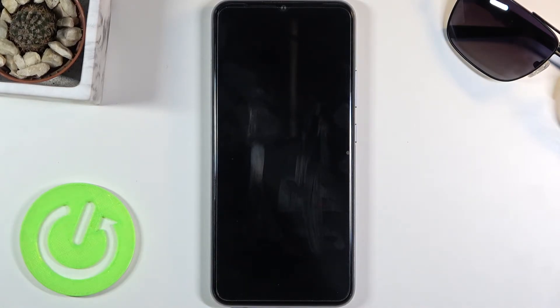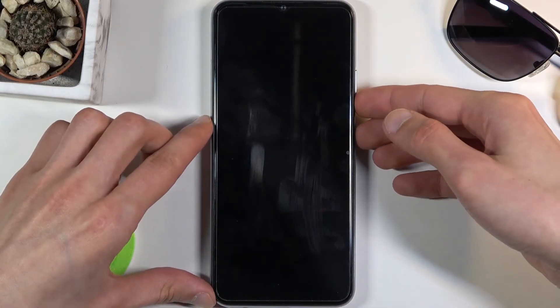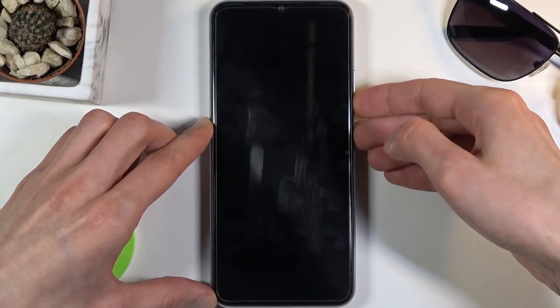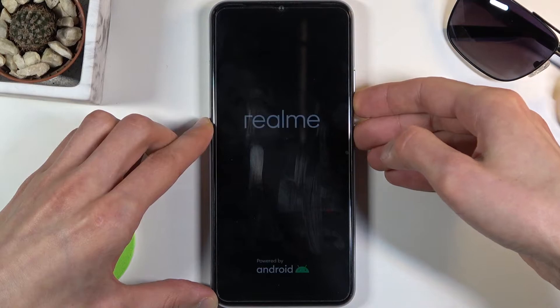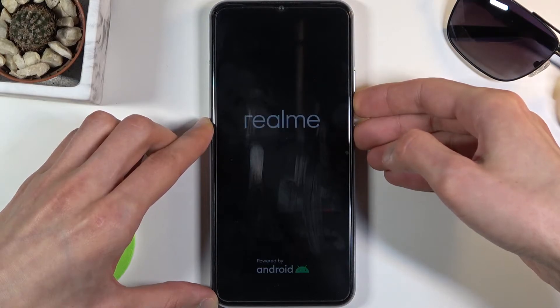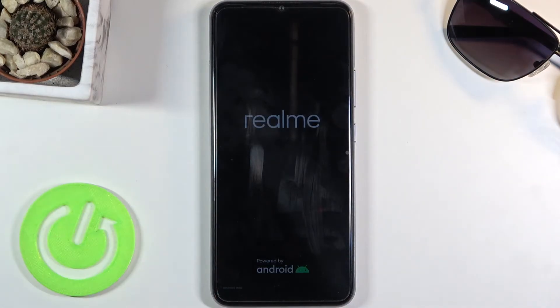Once the device turns off, hold the power key and volume down both at the same time and you will see recovery mode right down here.